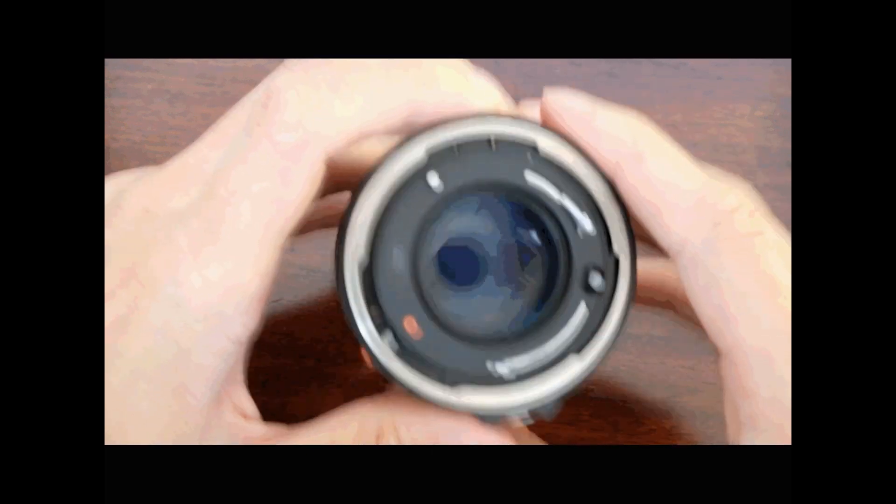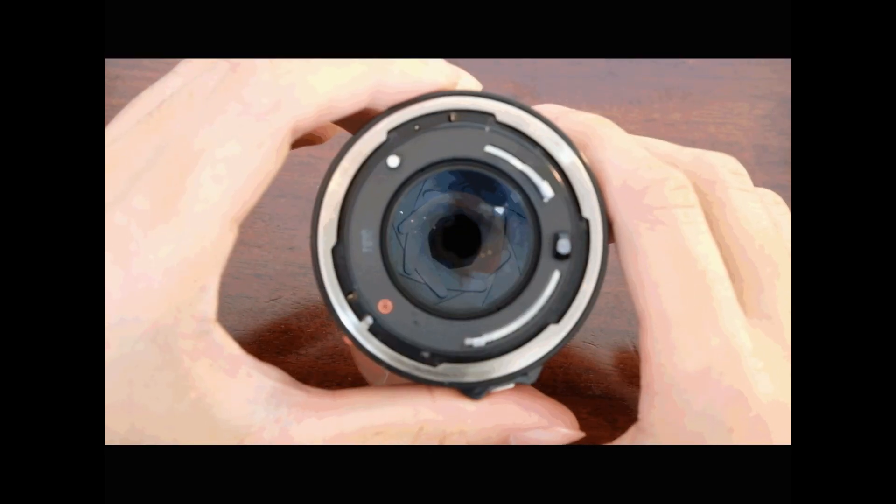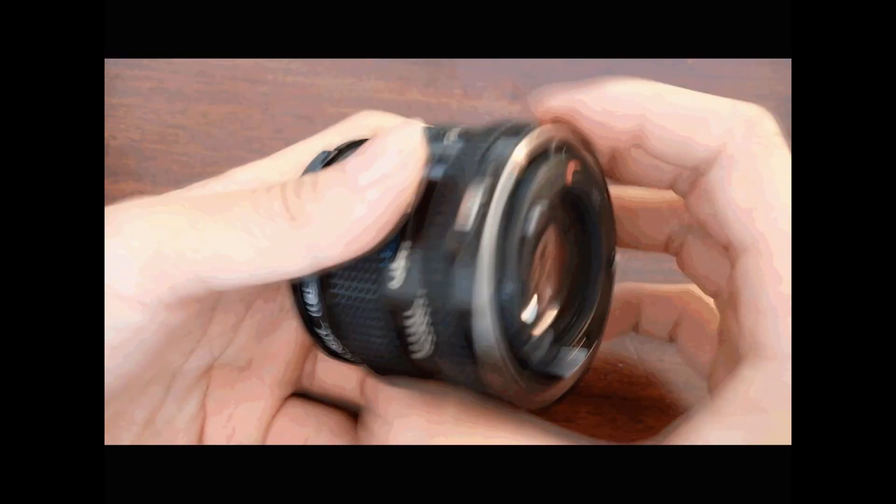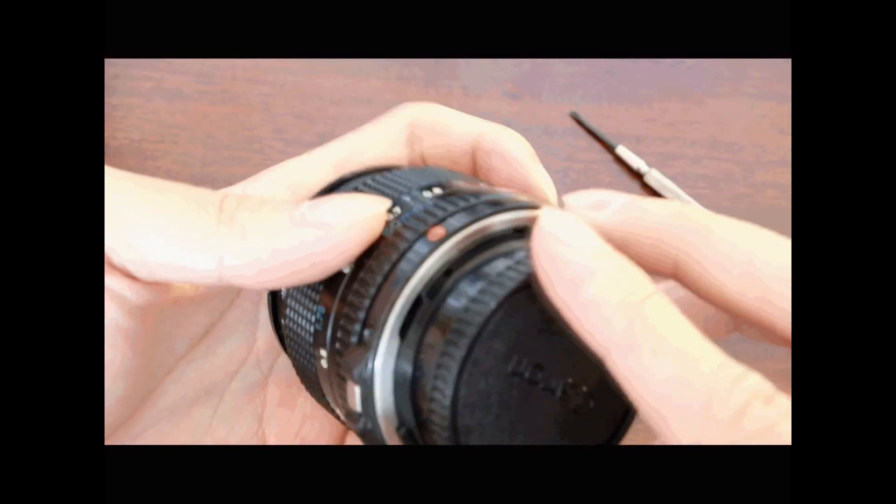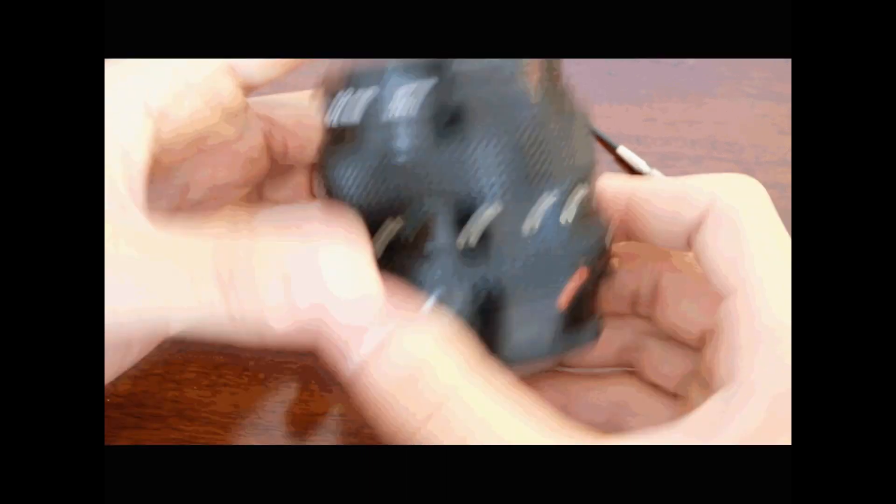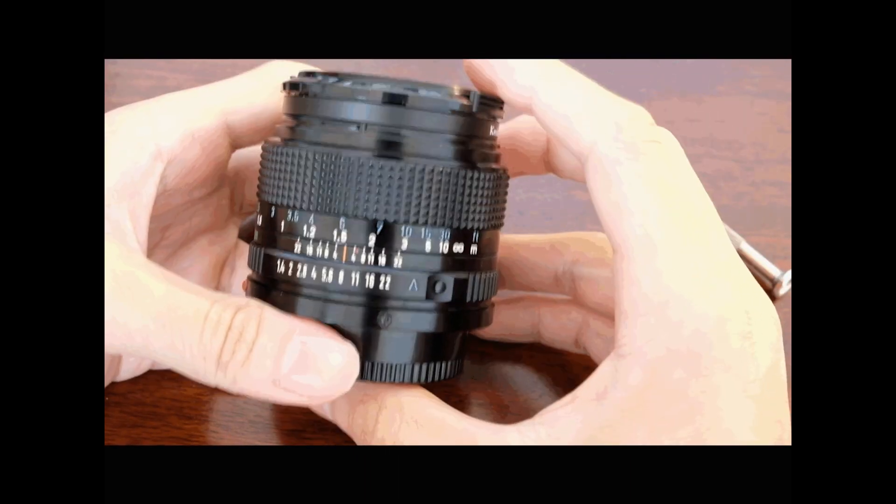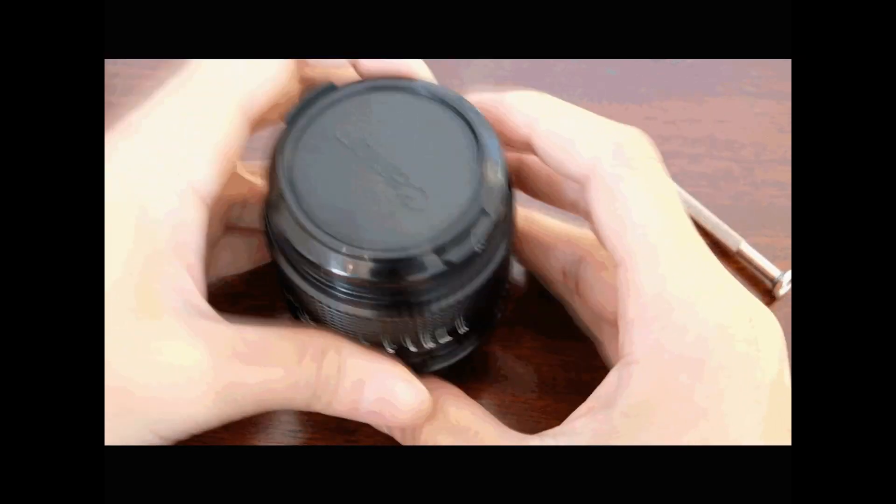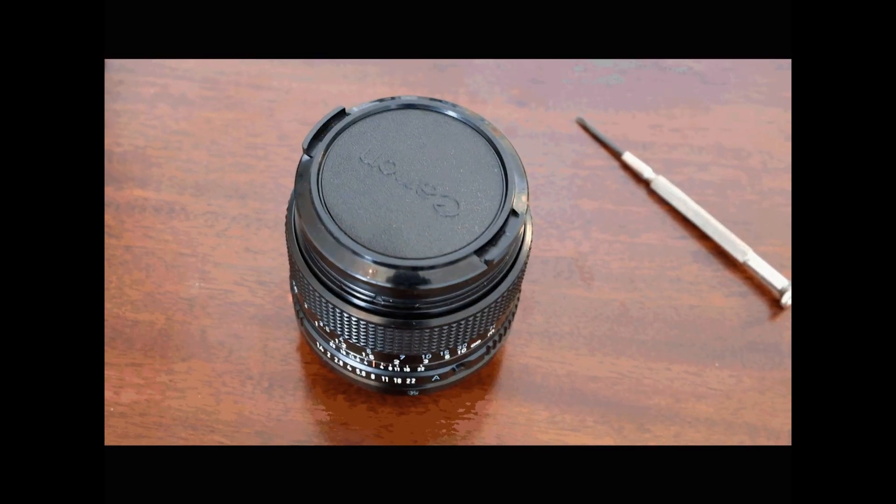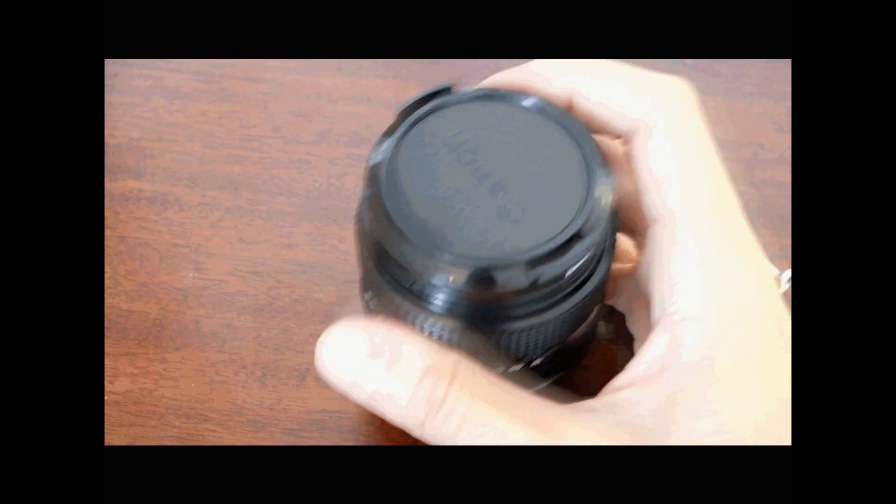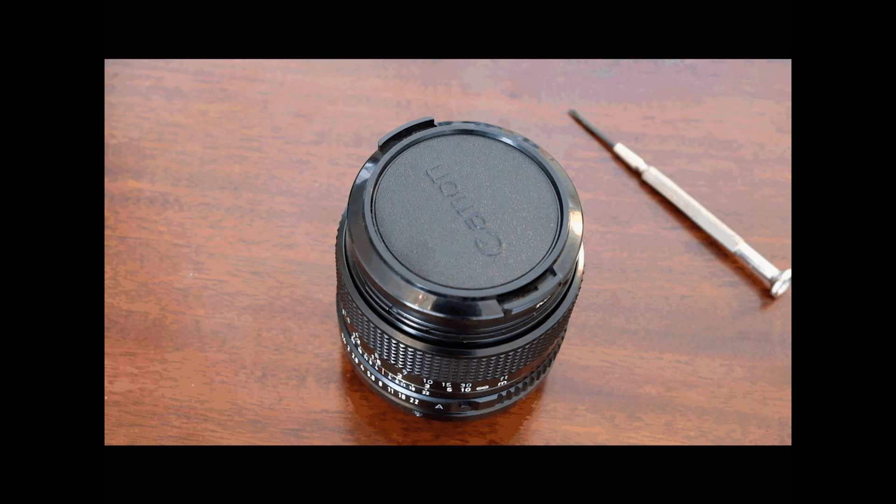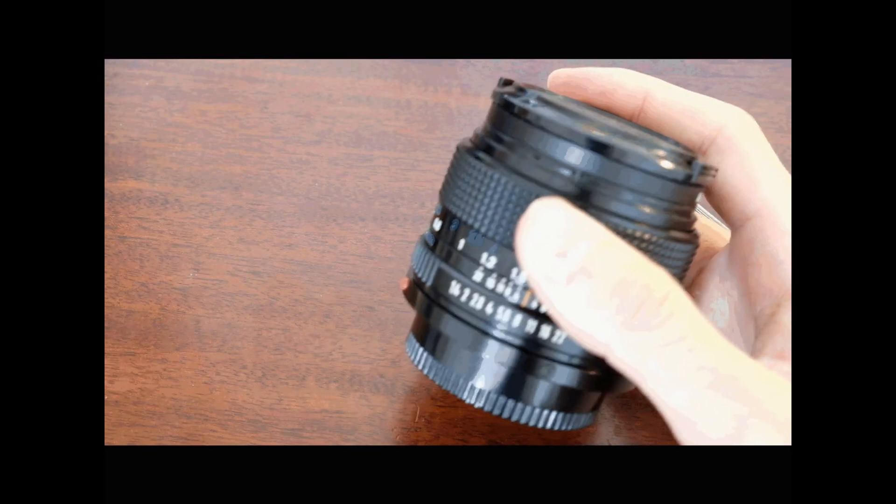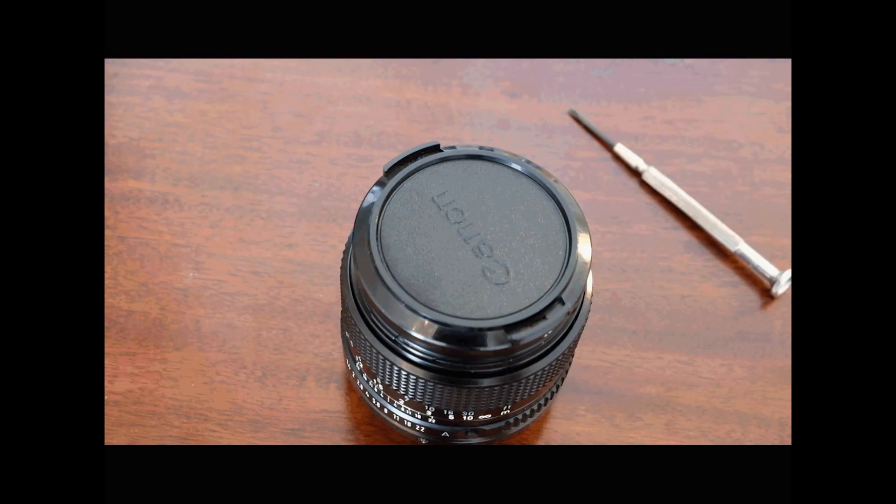So I hope this has been a useful tutorial for you guys. Let me know if you face any problems. This is especially useful for those who are using mirrorless cameras and would like to attach an FD lens to it. Through this method you can actually manually adjust the aperture. I hope this helps you guys out. Thank you very much.